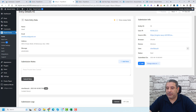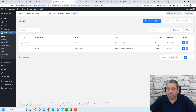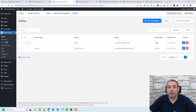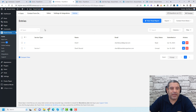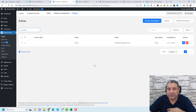You can also change the status of an entry — for example, mark it as trash or set it back to unread. In the entries list, you'll see the status shown as read. You can also sort and filter all entries by status: unread, read, or favorite. This makes it easy to manage and review your form submissions.